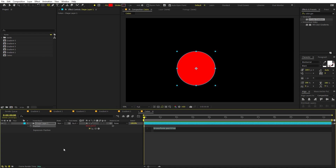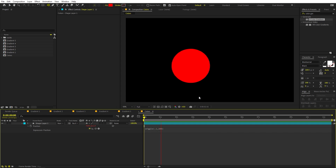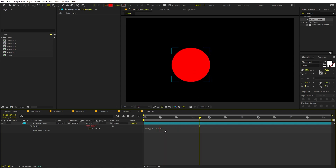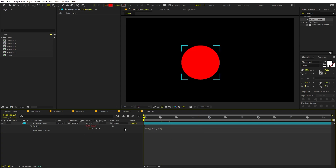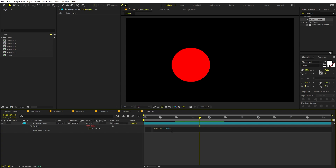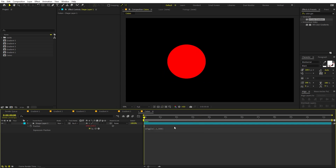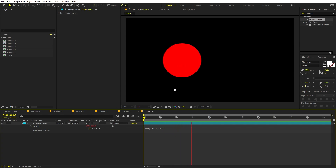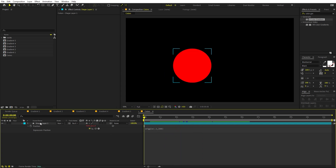Adding this expression is not compulsory — you can have a static gradient — but it adds a nice subtle motion. Use a simple wiggle expression: wiggle(0.1, 200). If you press Play, you can see the ball moves a little. If you want more movement, change the first value to 2. For far movement, change 200 to 500. I'll keep it at wiggle(0.1, 200) for smooth, subtle motion.